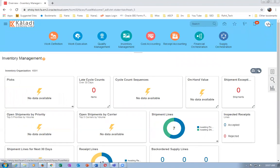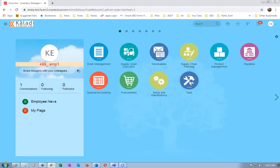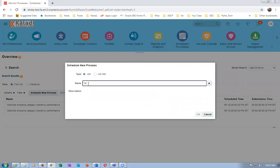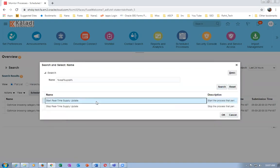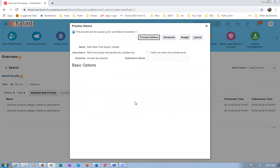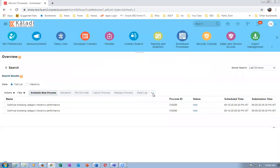We will now run the real-time updates so that Order Management will be sensing the change in supplies. Go to Tools and then Schedule the Process. Search for 'Start Real-Time Supply Update' - there is no parameter for this function. If there is any change on inventory, that will be communicated to the Order Management area showing that much supply is available.